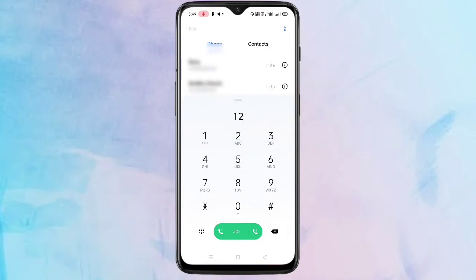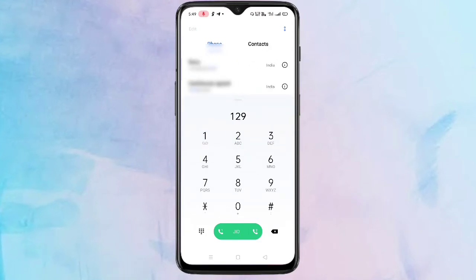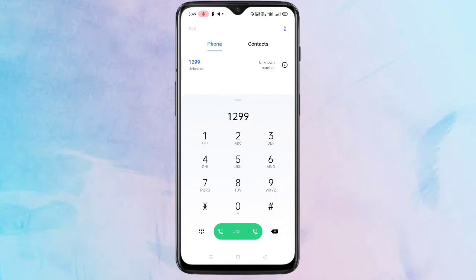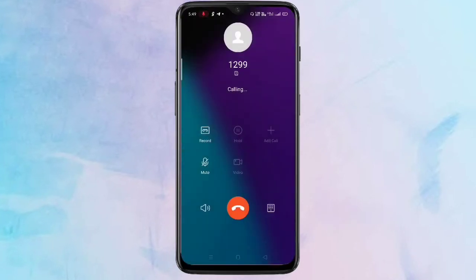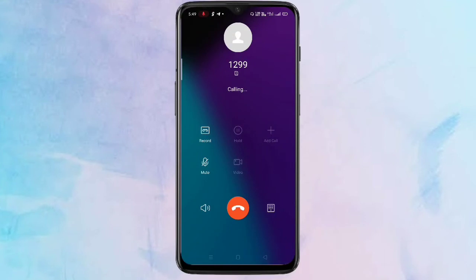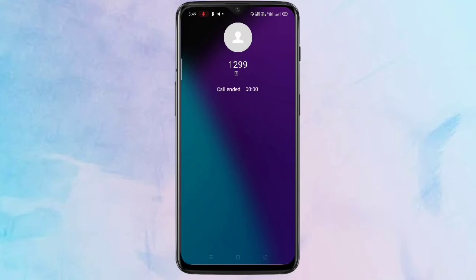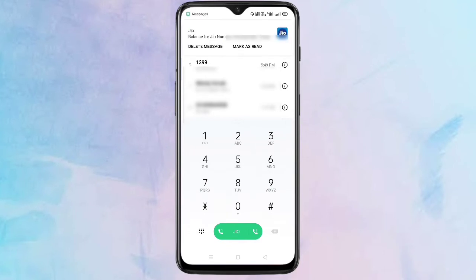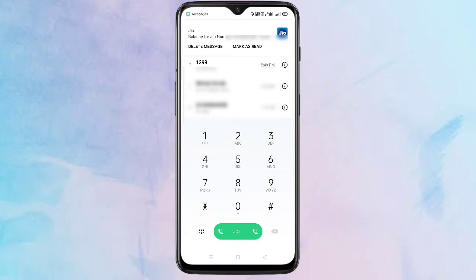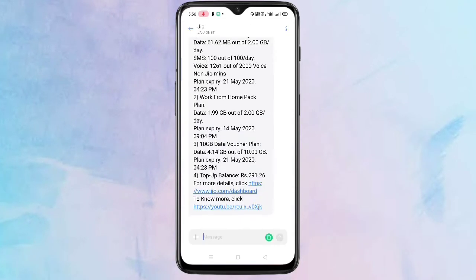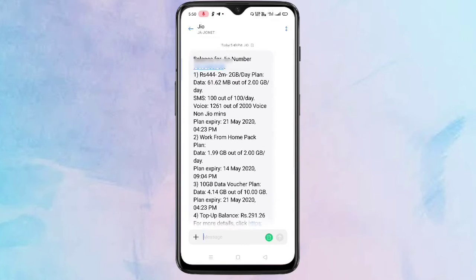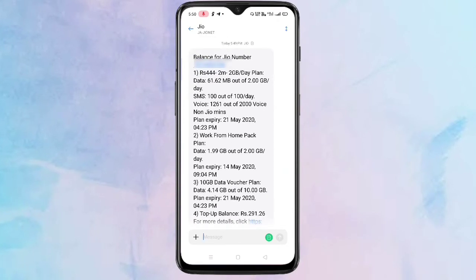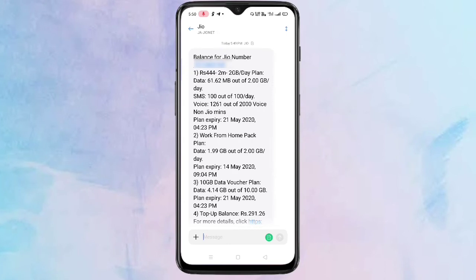Type *1299* and call this number with your GEO SIM. After calling, it will automatically cut and you will get one message from GEO. Tap on it and in this message you can see your GEO number and all the plans that are activated on your GEO SIM.